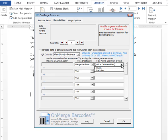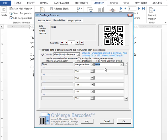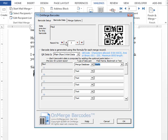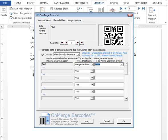So here we select Merge database and then on the right side we pop up the data we want. Now immediately on the top right hand corner, you'll see a preview of the data for the current record. As you go through the records using these buttons, you can see you have different barcodes.